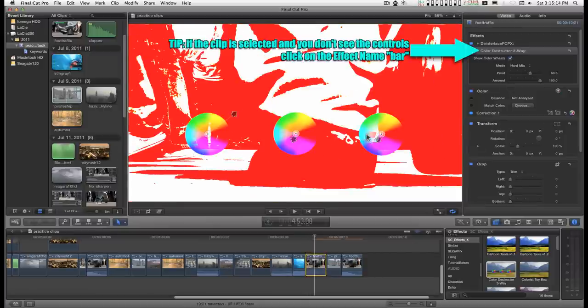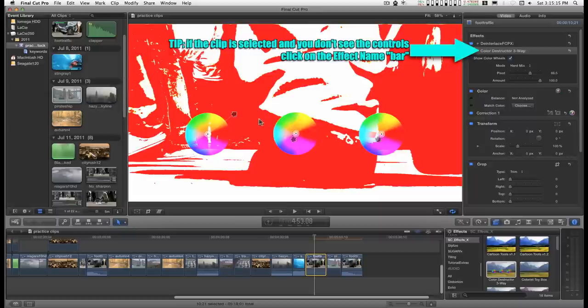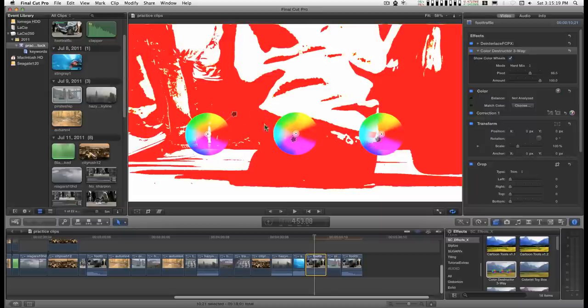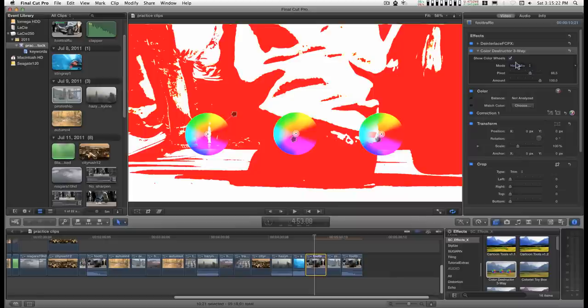It has three on-screen controls, one for darks, mids, lights. And before you render out, make sure you turn off the show color wheels.